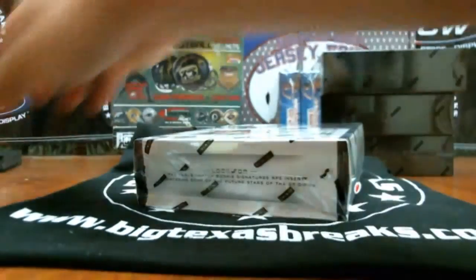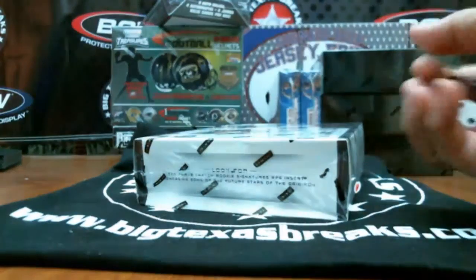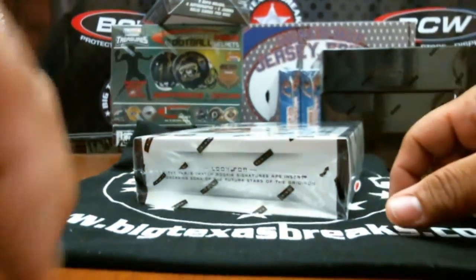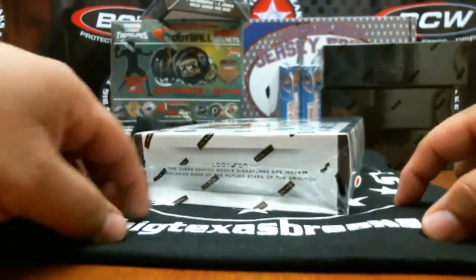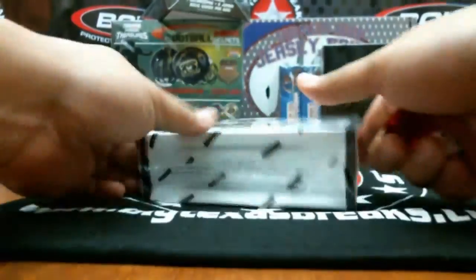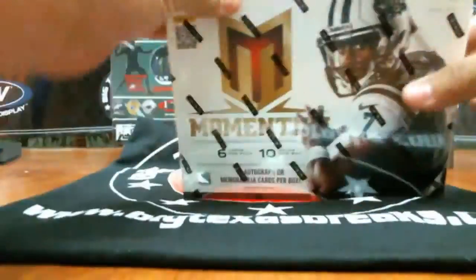Alright, this is BigTexasBreaks. This is Tuesday the 15th. We've got box number two of Momentum. We just got the box in box number one.